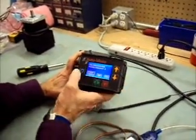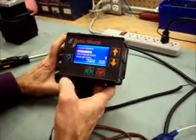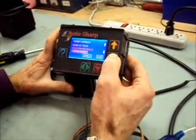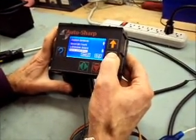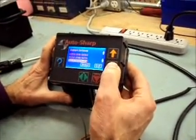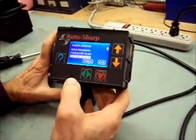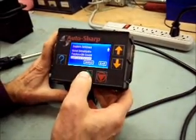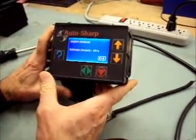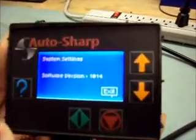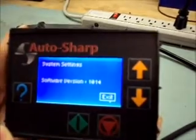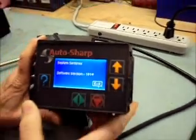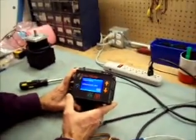Go to settings. Scroll down to software version. Accept that. And you can see that the software version has been updated to the 1014 version. And that should...